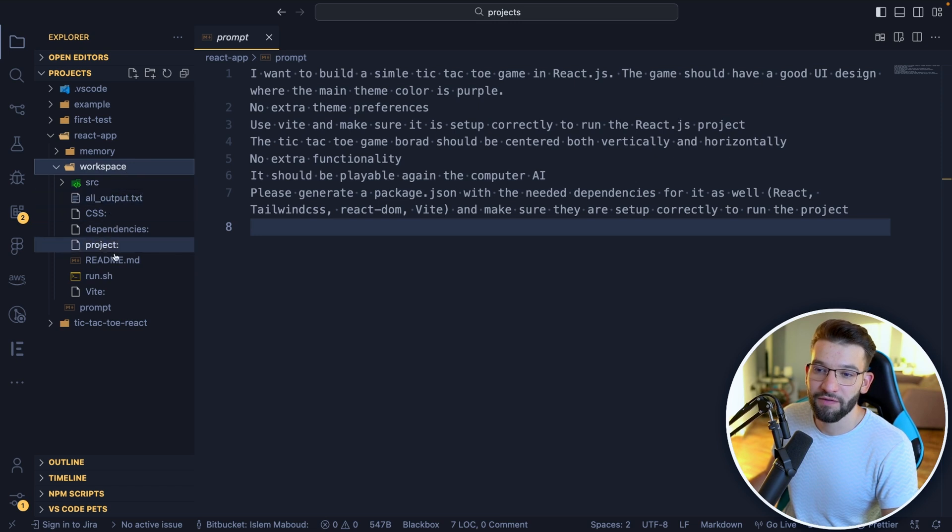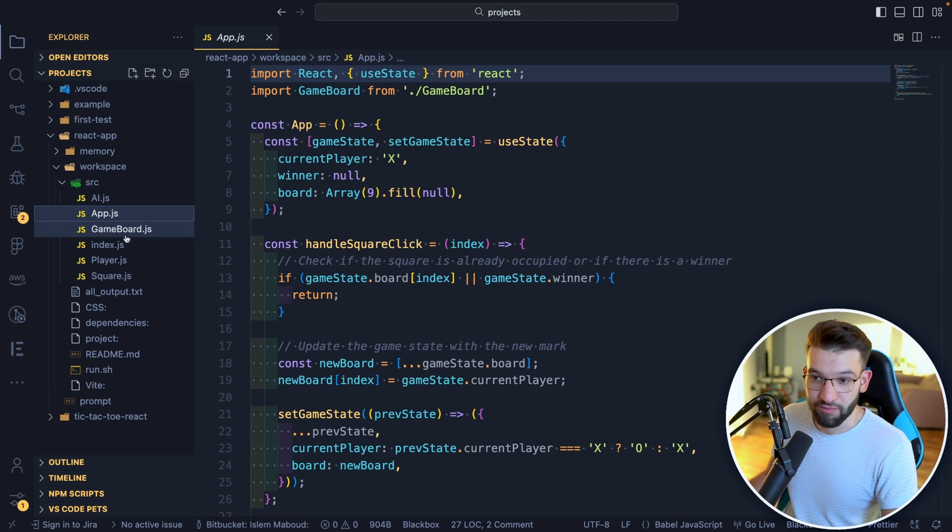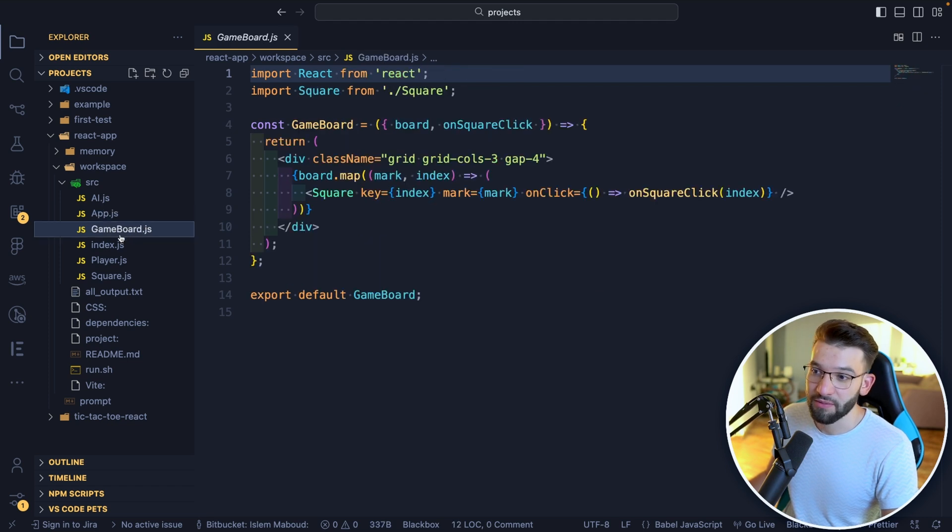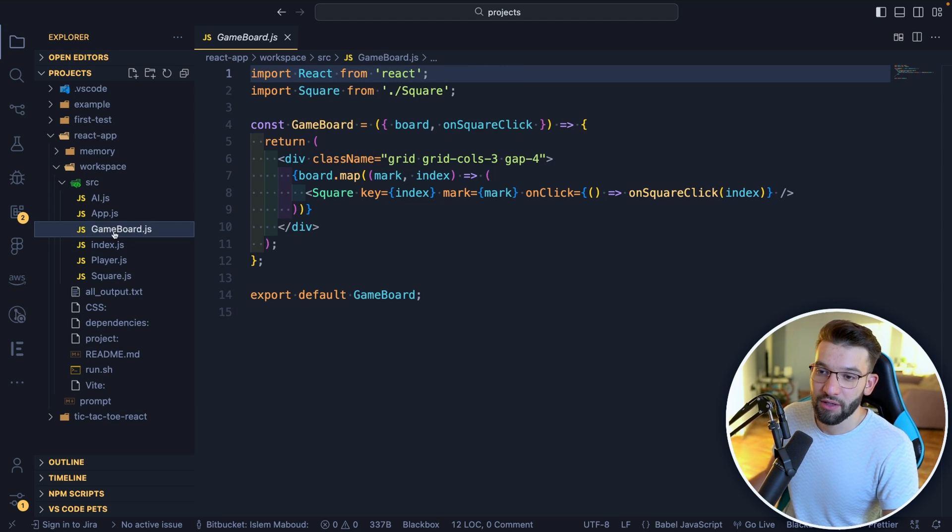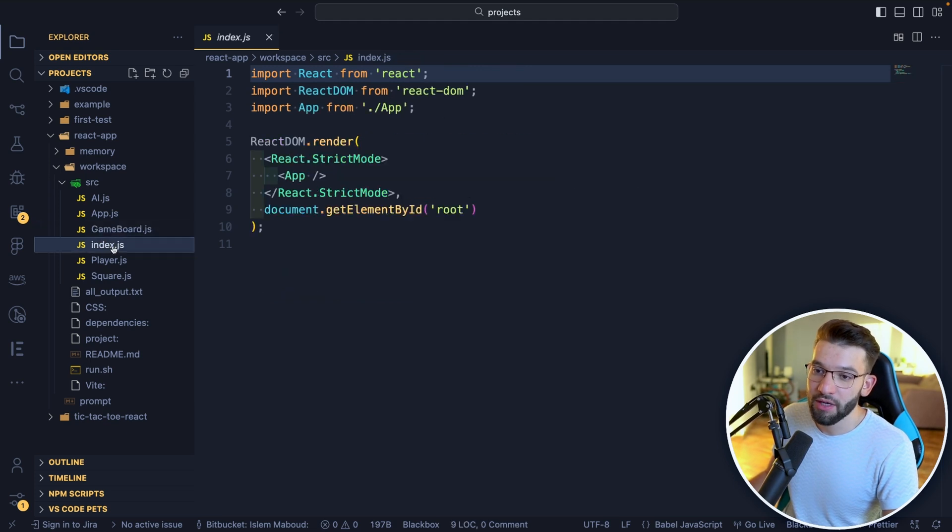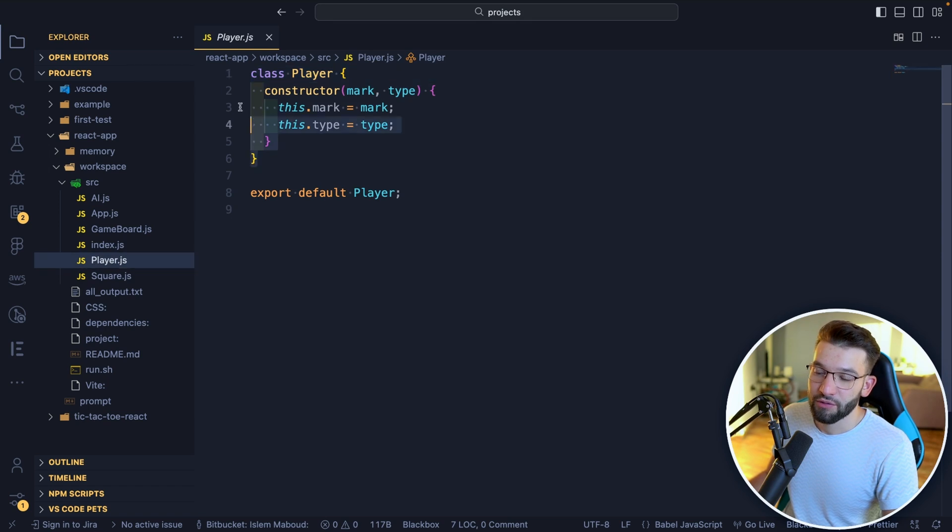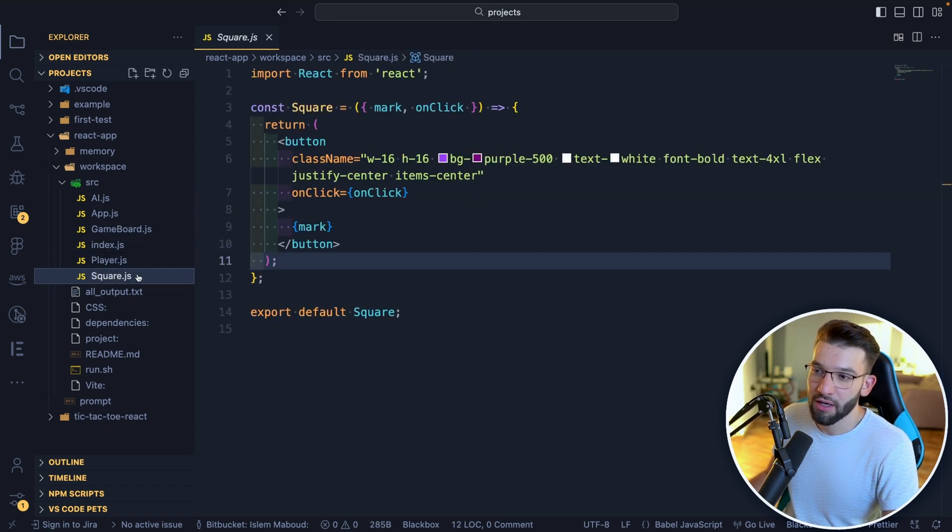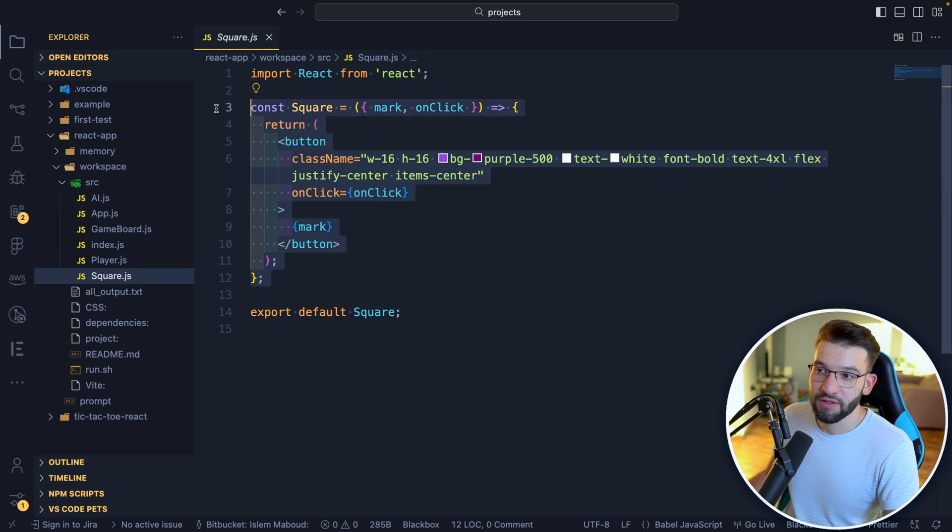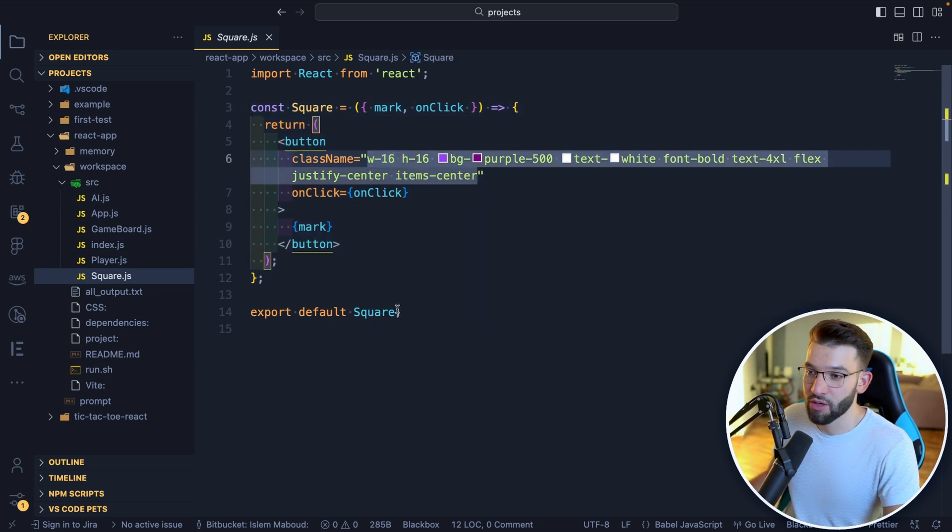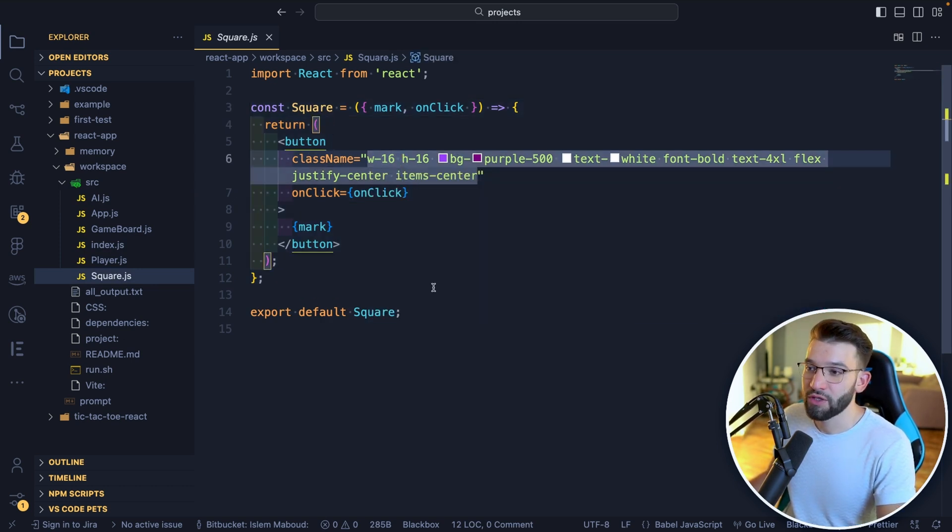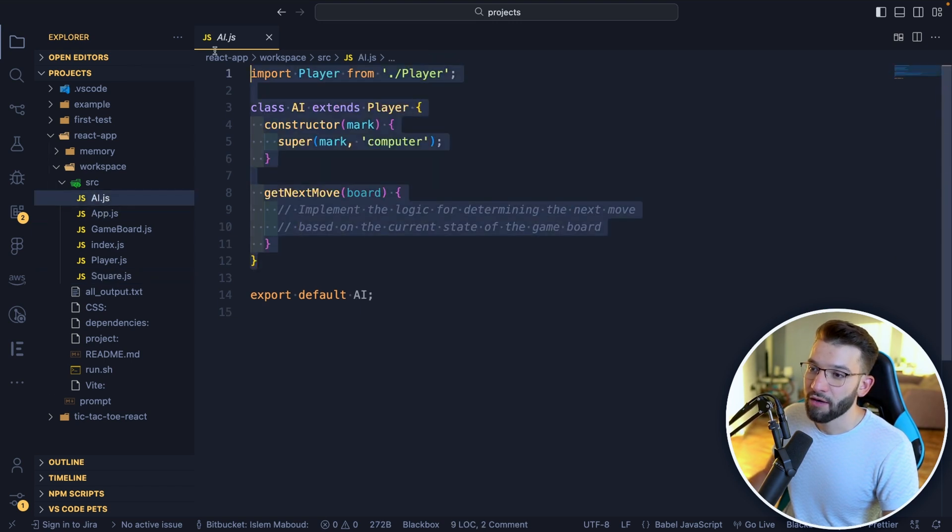And the results were it actually generated a workspace for us, a workspace folder. This is where you find your stuff. If you look at the workspace, it generated an src for me, it has all the game files, which is pretty interesting and impressive. It created a game board, it created the index, it created a player, which is a class that puts the mark and the type.